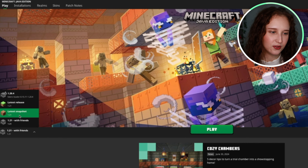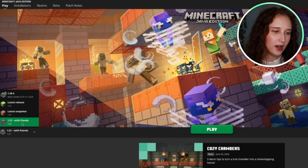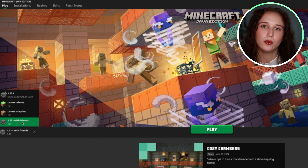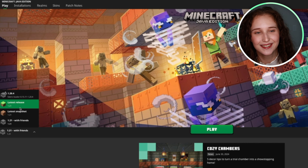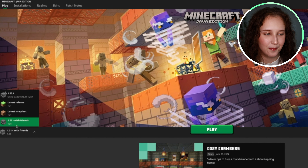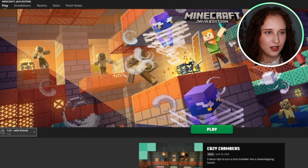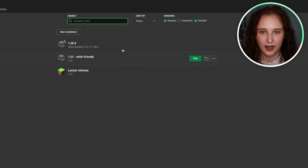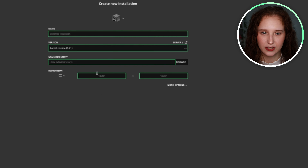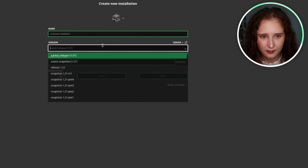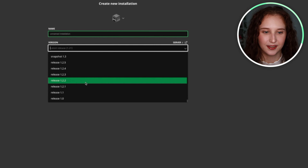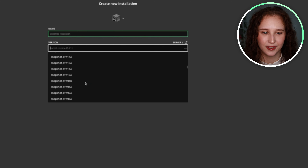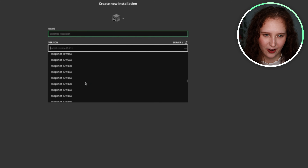Obviously, since this is the most up-to-date one, it's going to be one of the defaults under Latest Release. But you can go as far back as you need to — as you can see, I'm scrolling all the way.